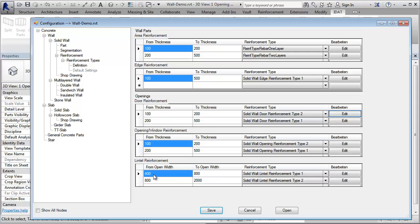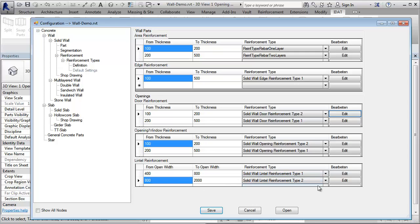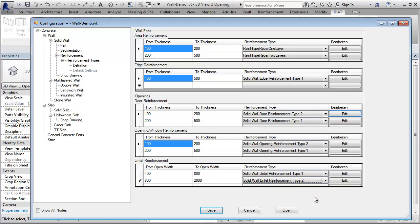For the lintel, we define that for an opening width from 400 to 800, we want to have this reinforcement type and from 800 to 2000, this type.